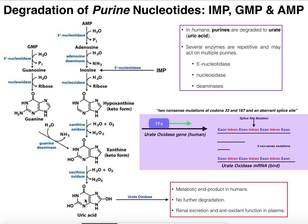There is a free radical theory of aging. Now let's talk about why urate oxidase is enzymatically inactive in humans. The gene is actually transcribed — we do have an mRNA for the urate oxidase gene. In an animal that possesses a functional enzyme, we would expect alternating exon-intron structure, where introns are spliced out and exons are joined to form a functional mature mRNA.